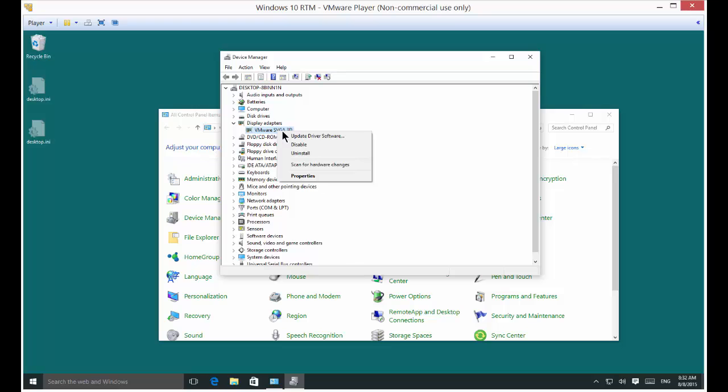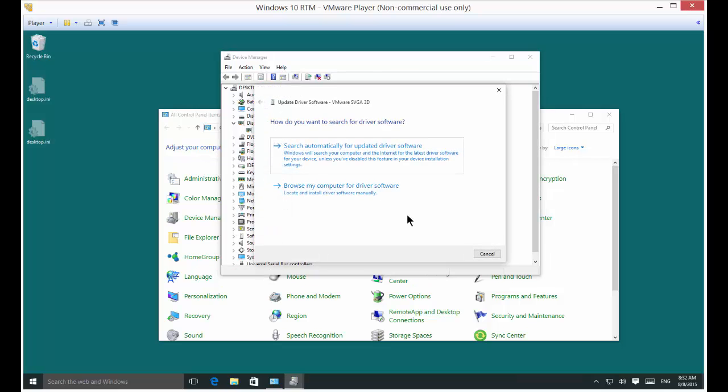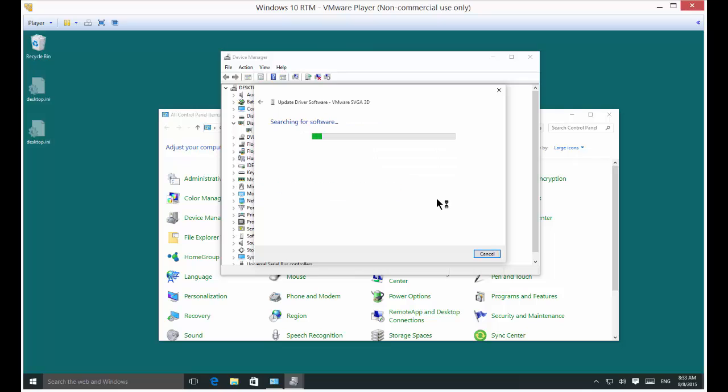Right-click on it and choose Update Driver Software, then choose the automatic update. If it finds a better one for you, great. If not,